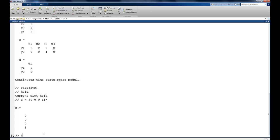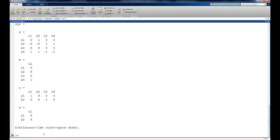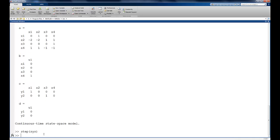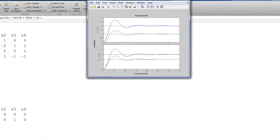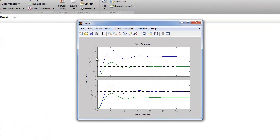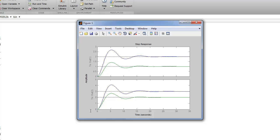And if I now redefine my sys object using the new B matrix, and I now give the system a step command, and then we look at this figure. Notice that mass 1 displaces 1 unit, and mass 2 displaces 2 units. So I'm displacing mass 2.